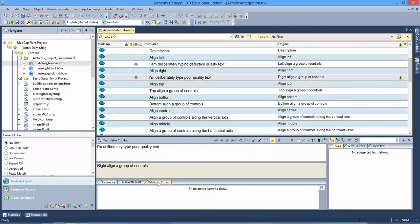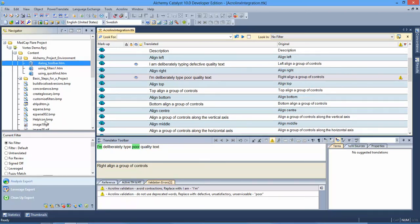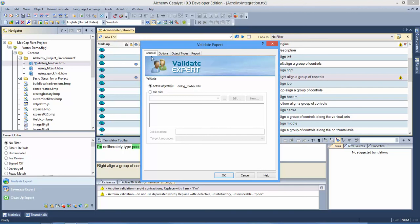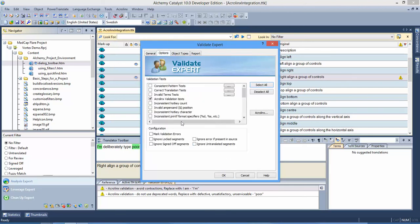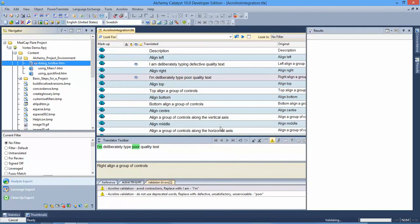The validation errors appear, and just like I did a moment ago, I have the opportunity to correct those problems. Not only will Catalyst integrate at this segment by segment level, but we can perform batch type validation through the validation expert, and the same configuration is used.